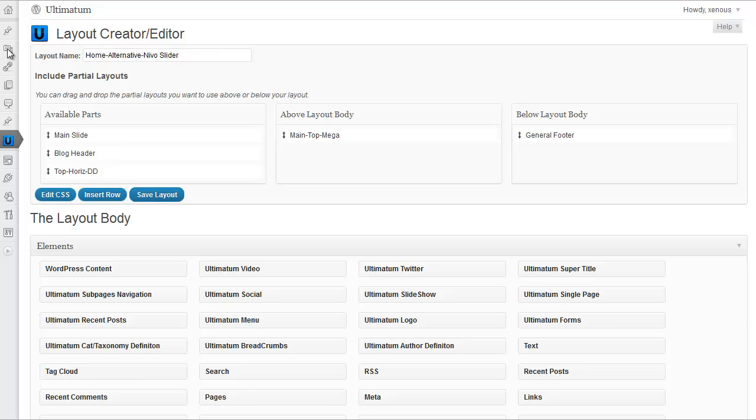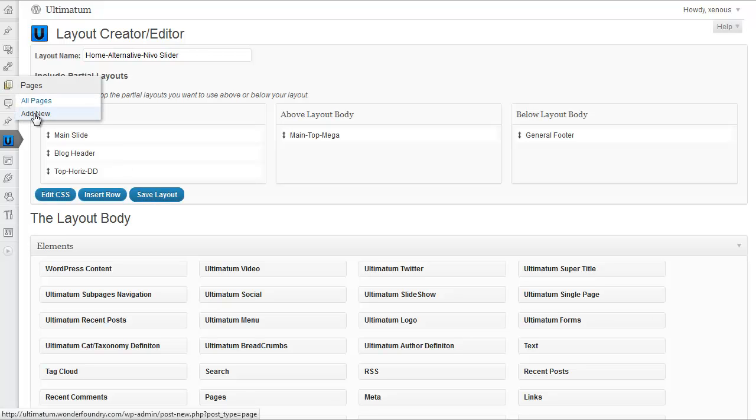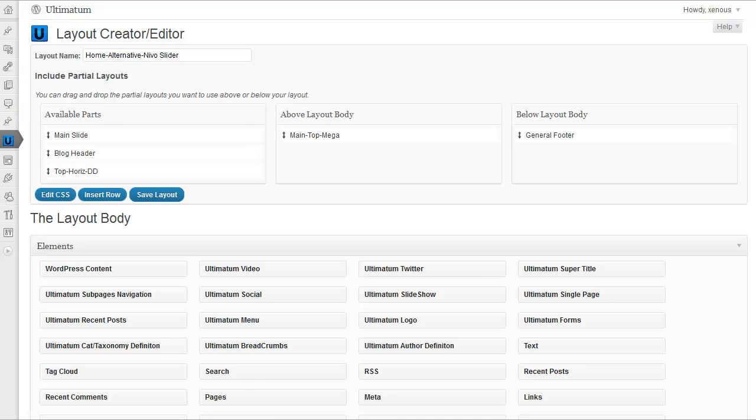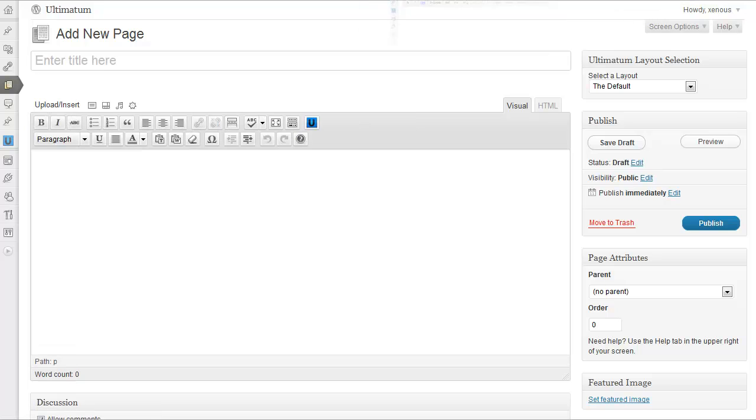And see what it has. I'm just going to pages add new. So I will have a test page to have my layout tested. I'm giving it a test title.